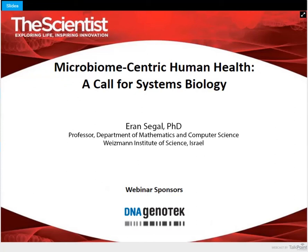Let me introduce our first speaker, Iran Sehgal. Dr. Sehgal is a professor in the Department of Computer Science and Applied Mathematics at the Weizmann Institute of Science in Israel.